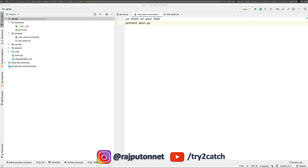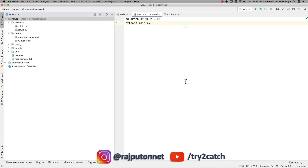Hello friends, welcome back to the channel. First I want to thank you all for joining the live session on my new channel — if you missed that, details are in the description box and in the I button. Today I'm going to show you how Jarvis will be able to control music on your system.